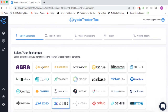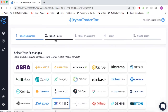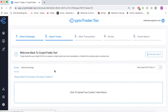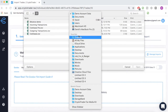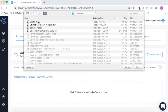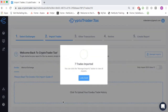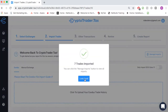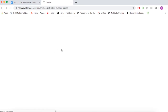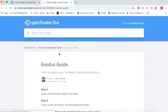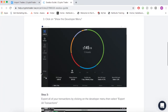Here in step one, we'll simply select Exodus as a platform that we've transacted on. We can then simply drop in the history file that Exodus exports to all of its users. You can see that CryptoTrader.tax natively maps to this file, so no manual work is required on your end. You can learn exactly how to grab that history file from your Exodus wallet by following this instruction guide here.